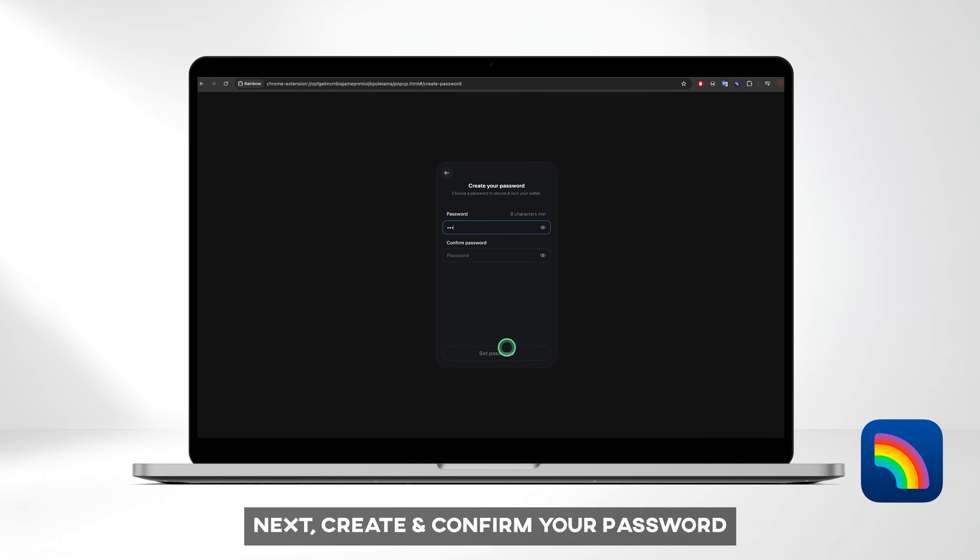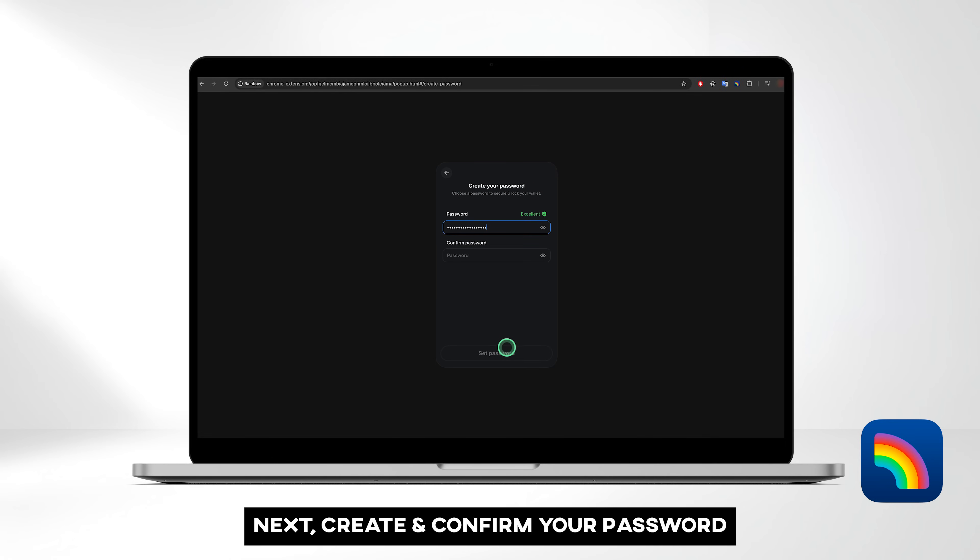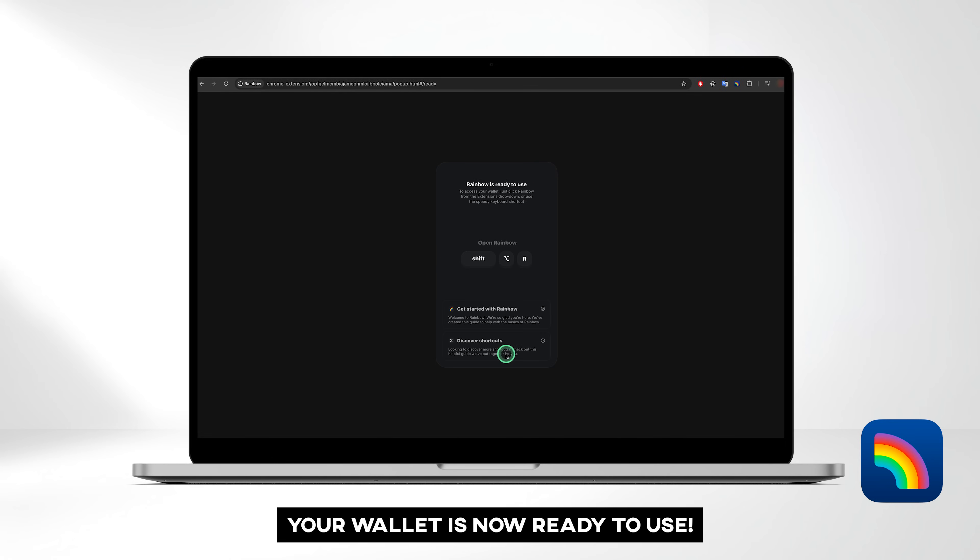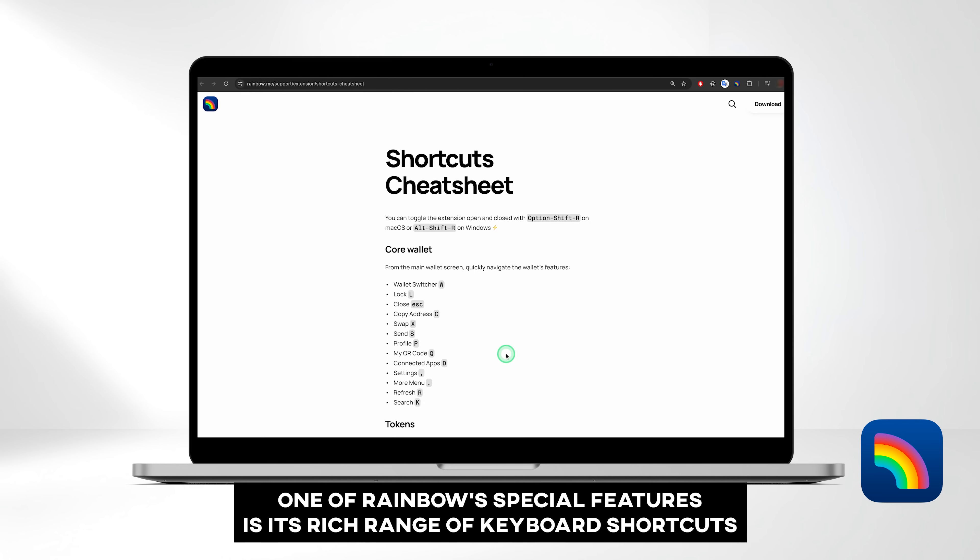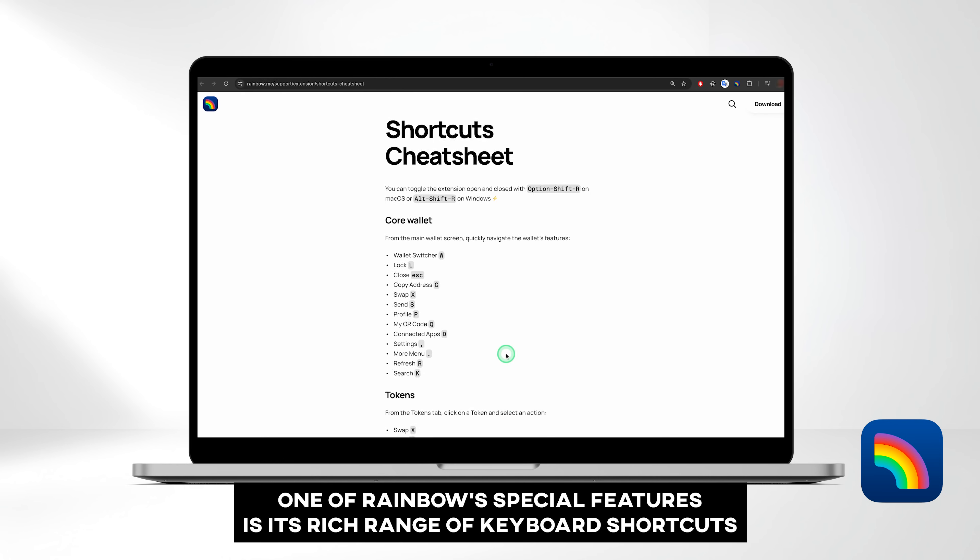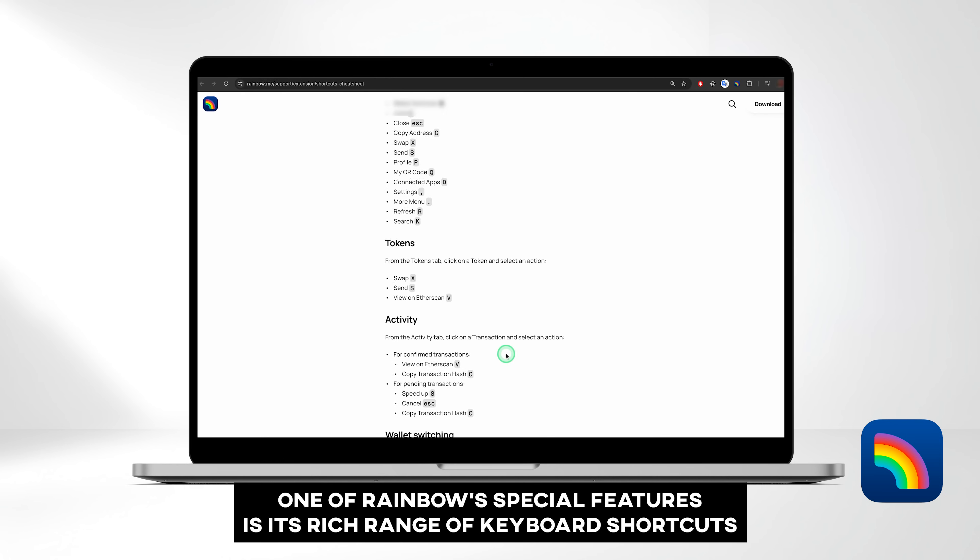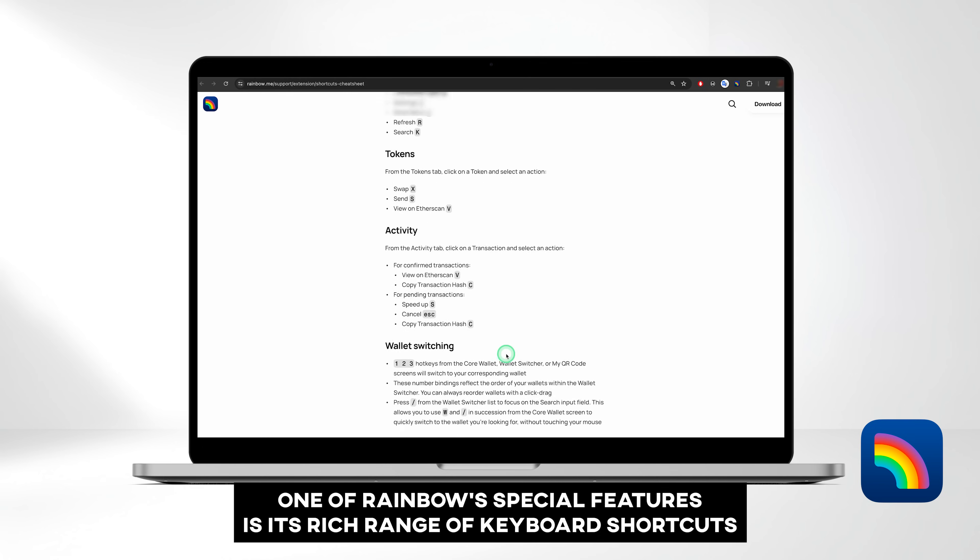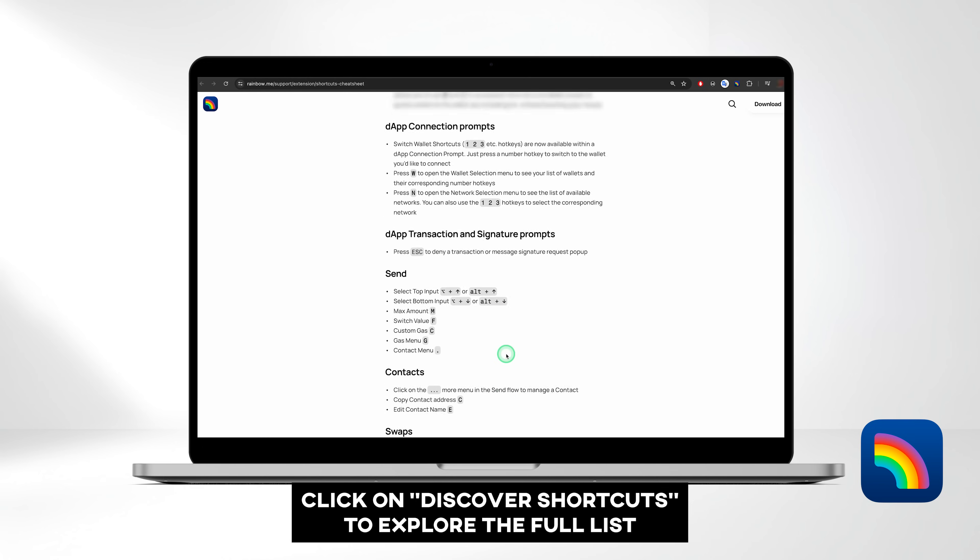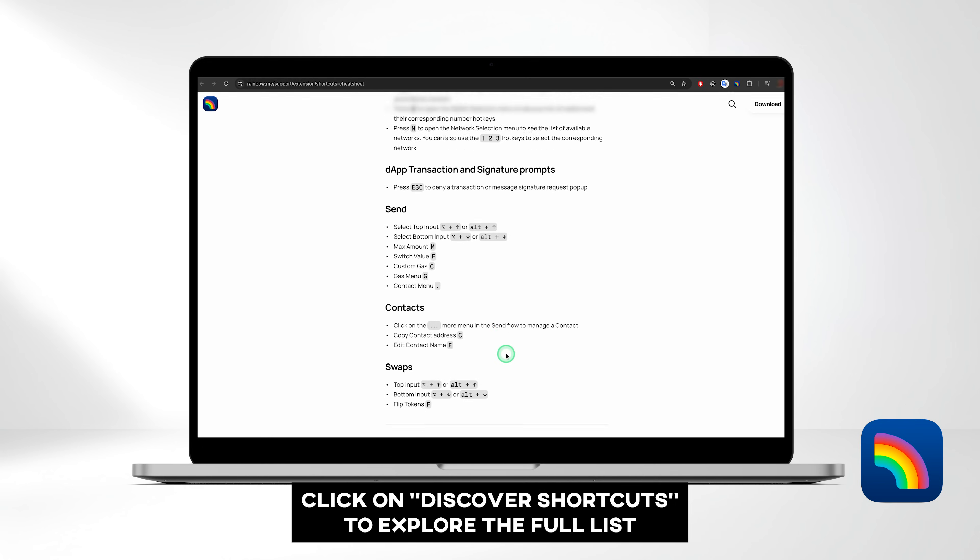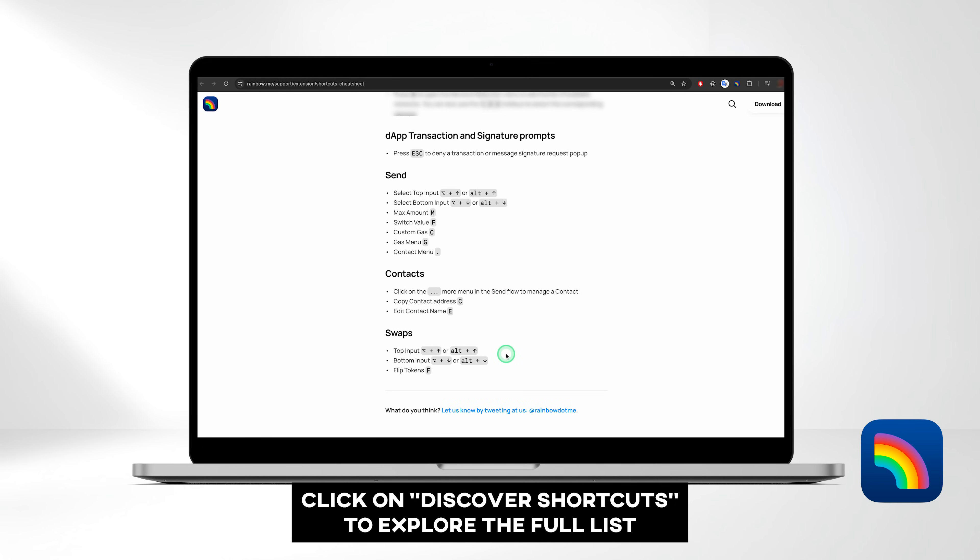Next, create and confirm your password. Your wallet is now ready to use. One of Rainbow's special features is its rich range of keyboard shortcuts that enable a smoother user experience. Click on Discover Shortcuts to explore the full list.